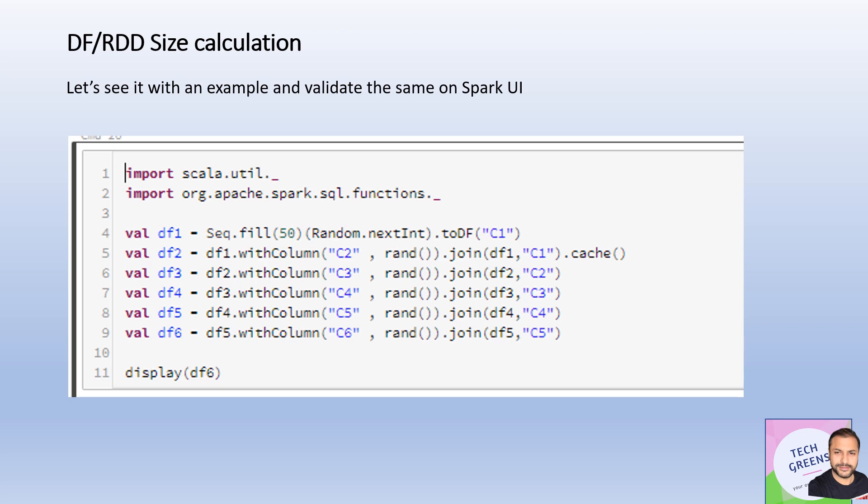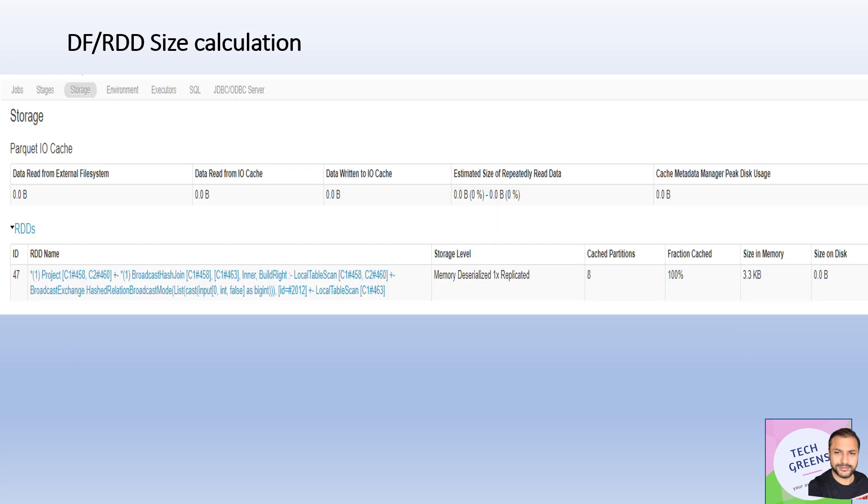There are APIs to programmatically find out the byte size of the RDDs and DataFrames. If I execute that program, I'll see from the Spark UI that the size in memory is around 3.3 KB, and we'll try to calculate the same programmatically and see if it matches.